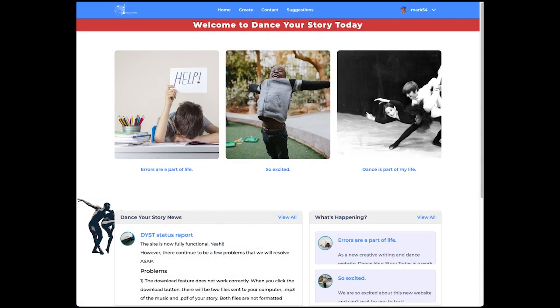Hello there. Once you're logged in, this is what you're going to see. This is your desktop.